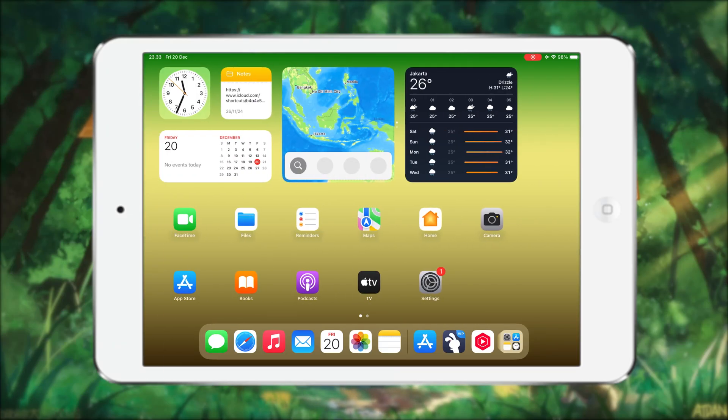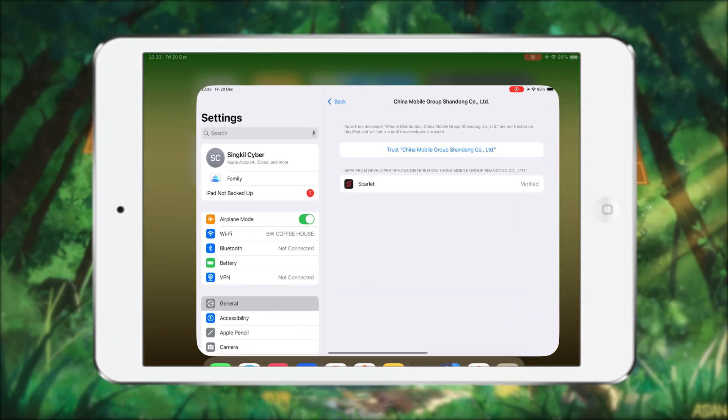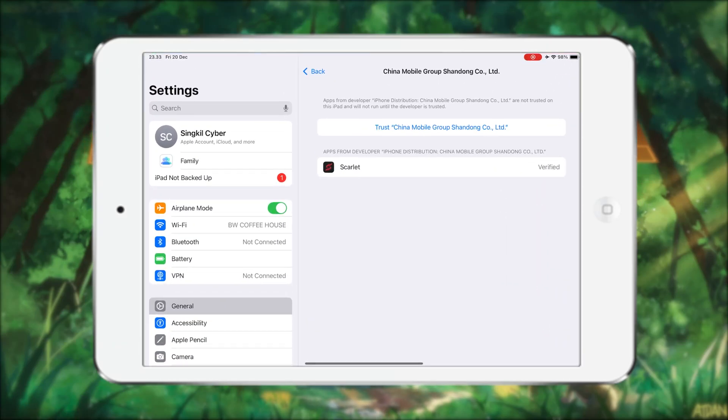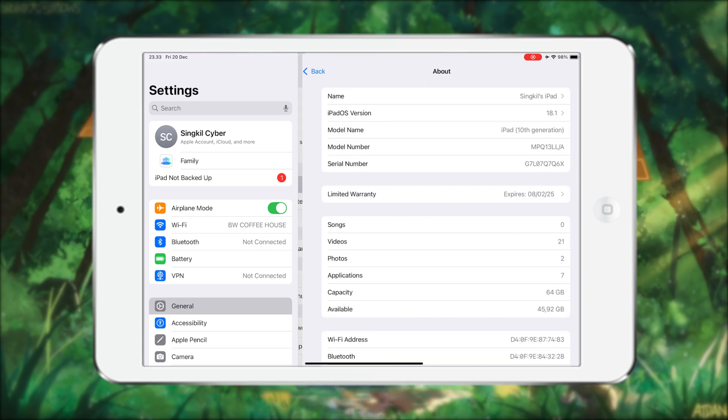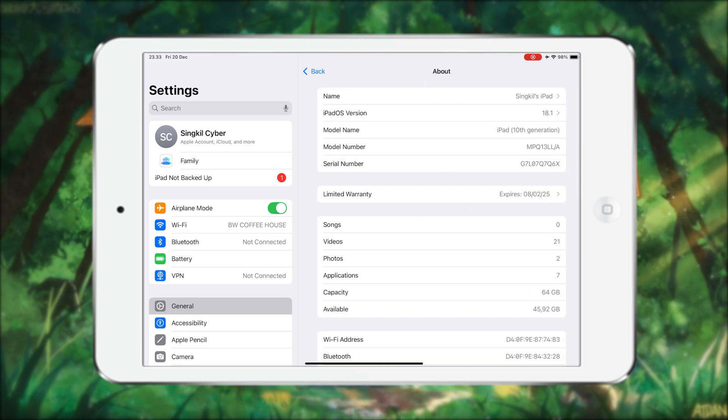Alright guys, welcome back to my new video. Today, I will show you about the new update to install IPA files on iPhone or iPad without a computer using eSign.